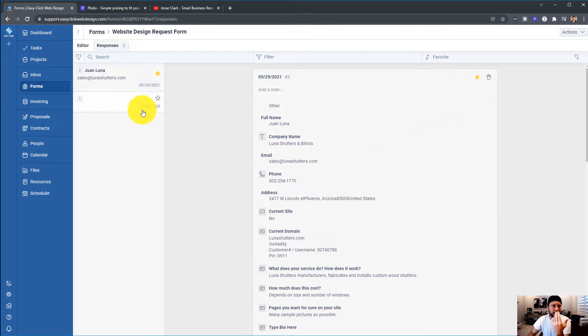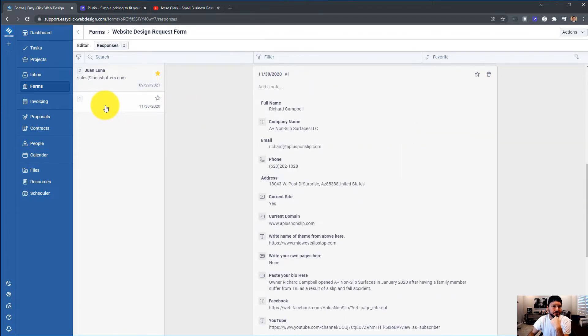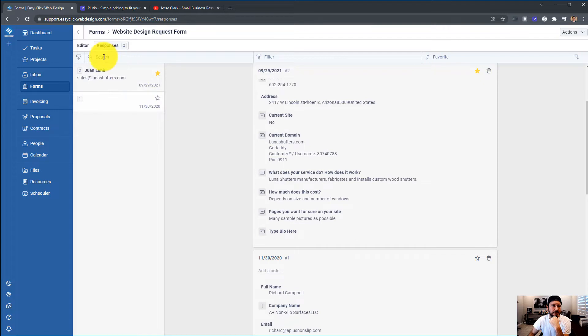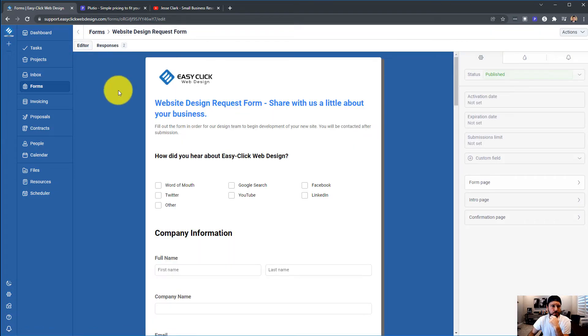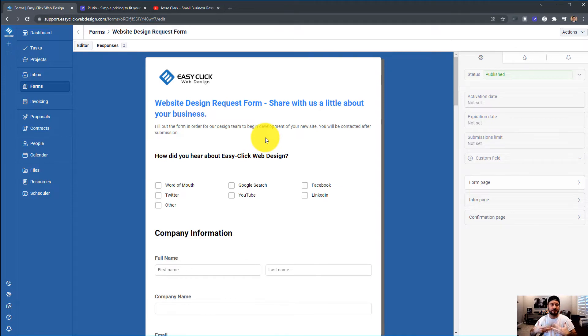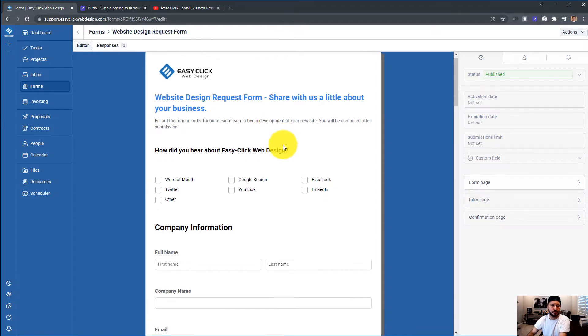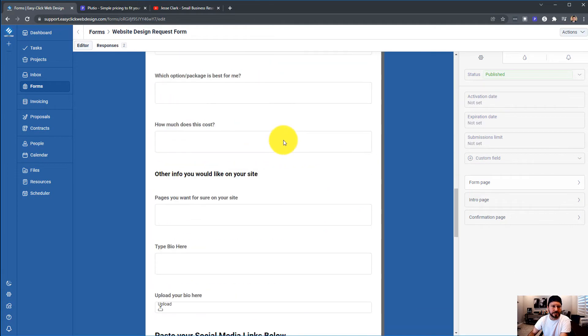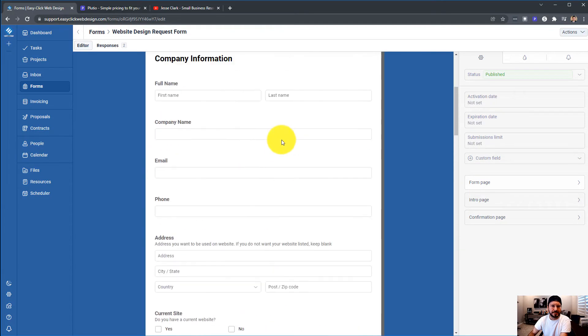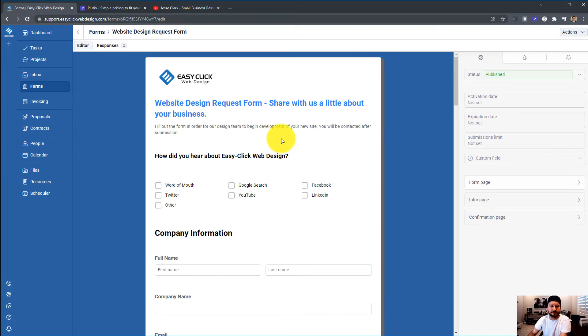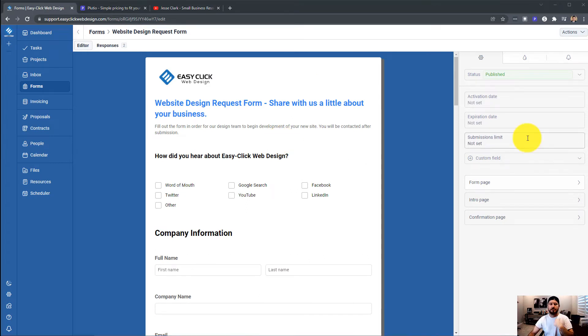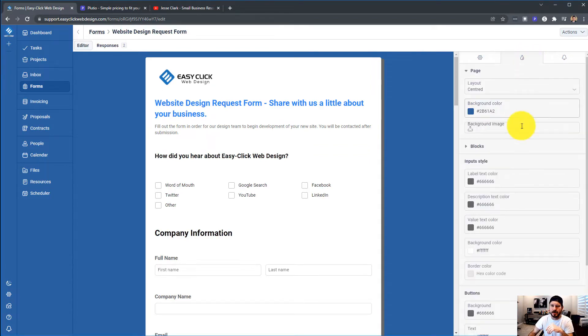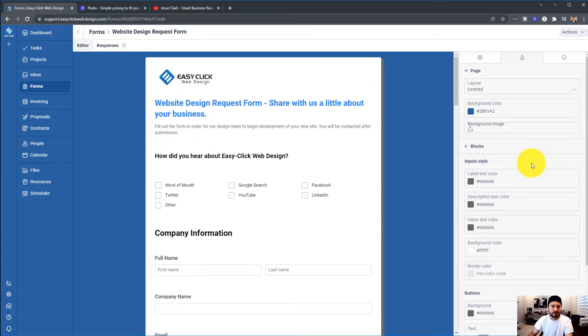I am using it for sending to clients to collect data before I build them a website. So I am using it, but it needs to go one step further and allow me to assign this to a project. Plutio has done a really good job of allowing you to design your platform. This is awesome.